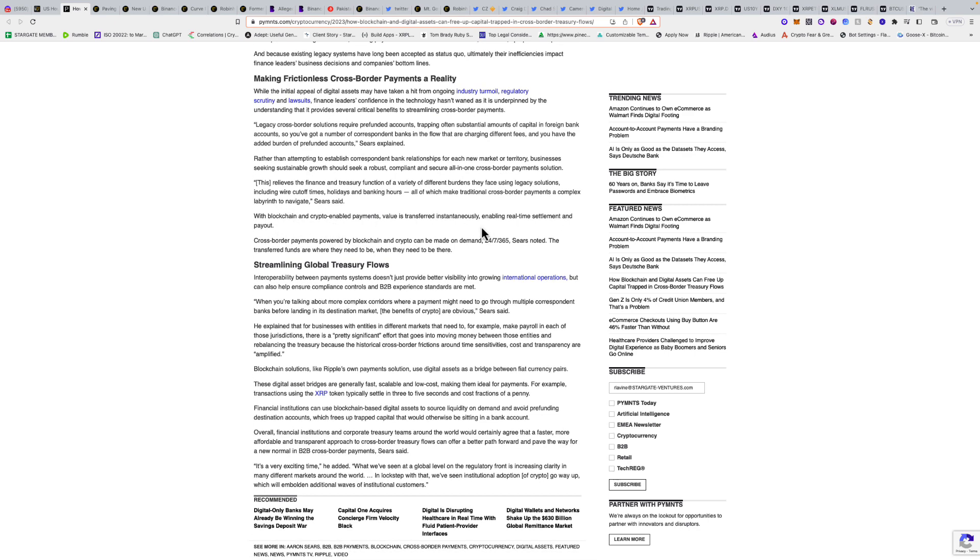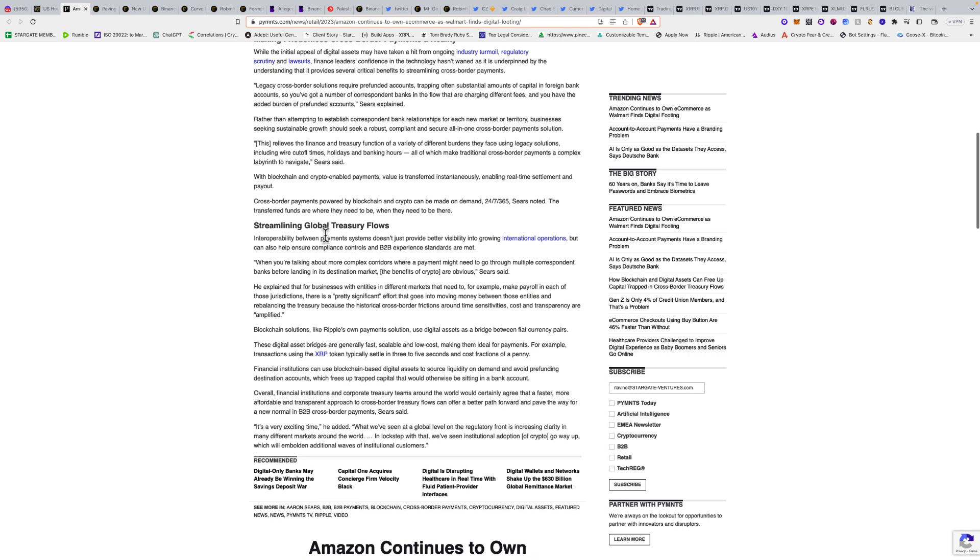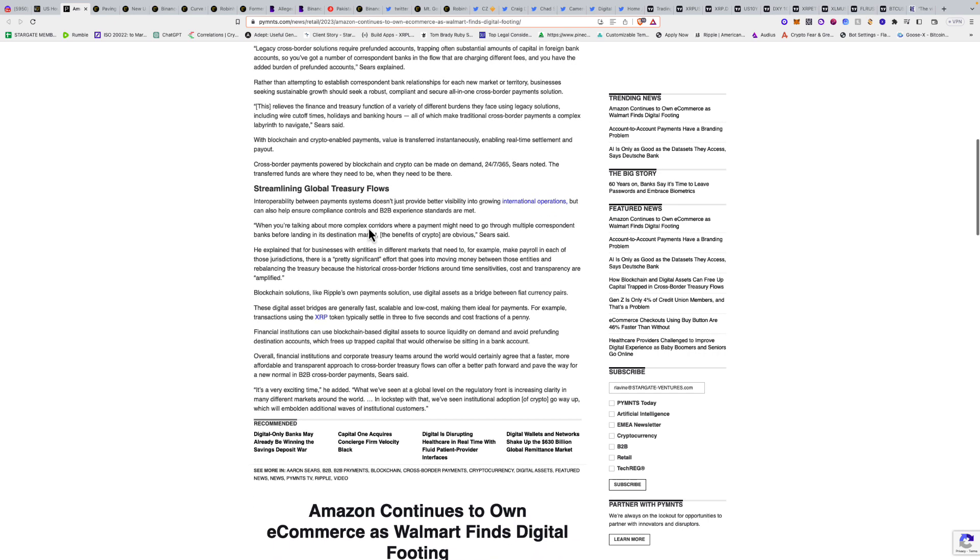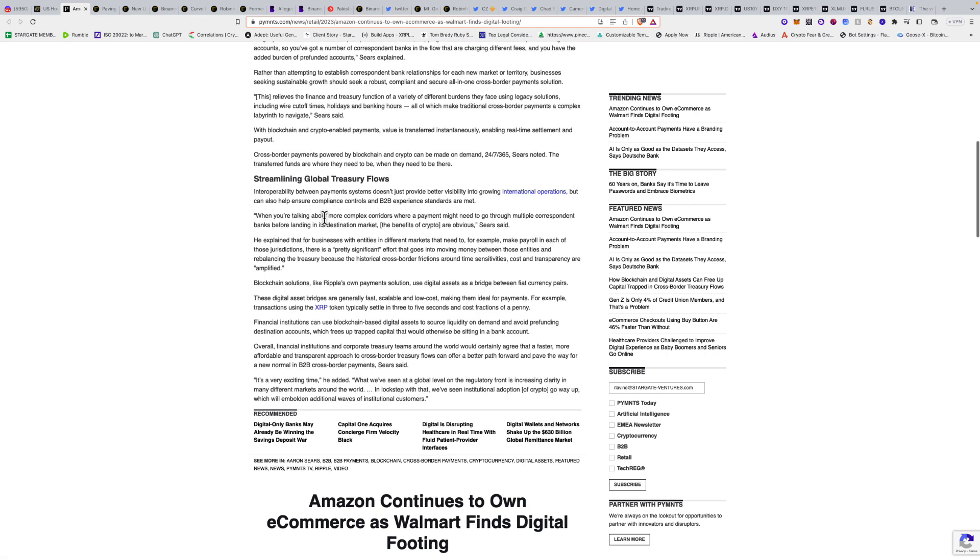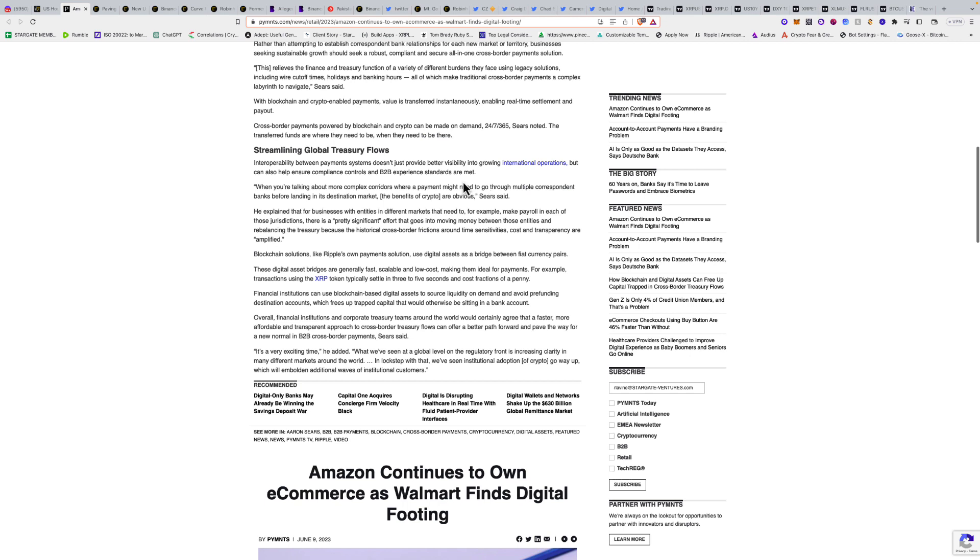With blockchain and crypto-enabled payments, value is transferred instantaneously, enabling real-time settlement and payout. Cross-border payments powered by blockchain can be made on demand 24/7/365. The transferred funds are where they need to be when they need to be there, streamlining global treasury flows. Interoperability between payment systems provides better visibility into international operations and helps ensure compliance controls.